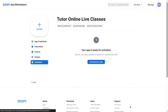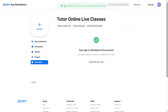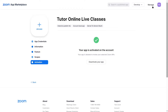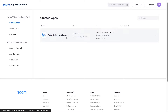Click Continue and our app is ready for activation. Click on 'Activate Your App'. You'll see a congratulations message: your app is now activated on the account. If you click on the Manage button, you can confirm that your app is activated. Now we need to copy and paste our credentials into our TutorLMS Zoom integration.